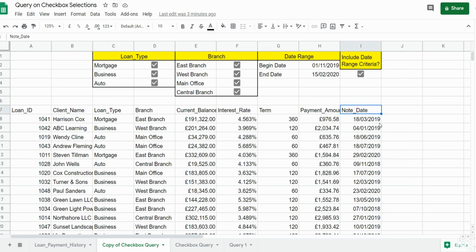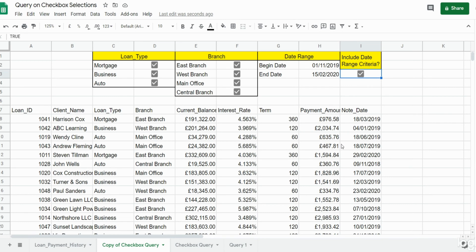What we want to do is create a query that will pull back results based on a date range only if this checkbox is selected. If it's not selected, we want to pull back all of the dates. In a nutshell, we need to insert two different queries inside an IF statement that is dependent on whether or not this checkbox is selected.